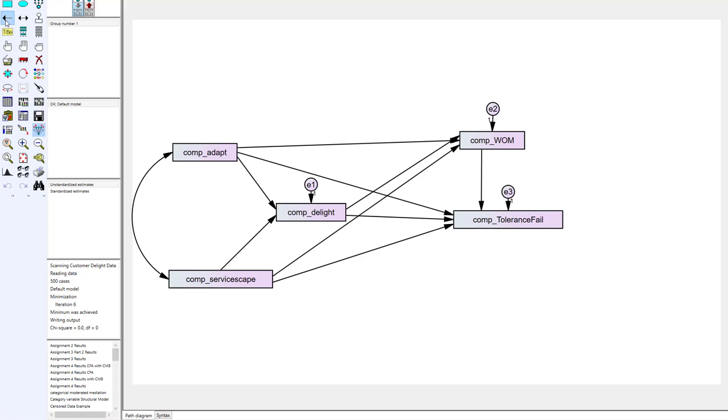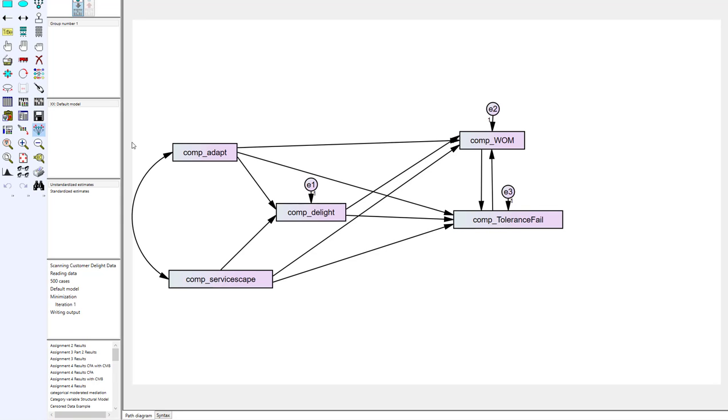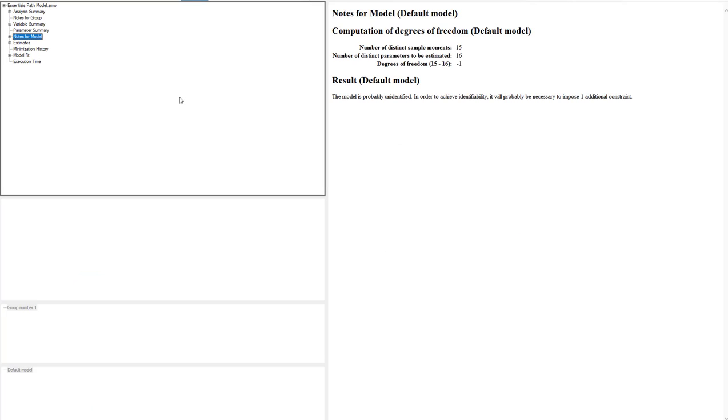So in this event if you had said well I think word of mouth is going to influence tolerance to failure but I also think maybe there's even a reciprocal relationship there where tolerance of failure is actually going to influence word of mouth there too. So if we run this analysis now you can see it didn't even run, it's just giving this writing output which means there's a problem. So let's look in the output and see what it gives us.